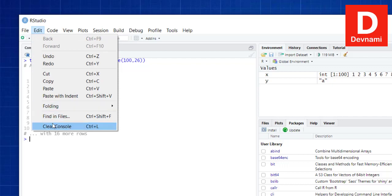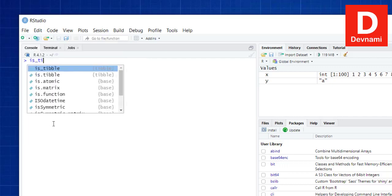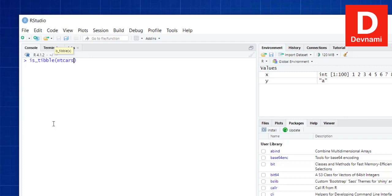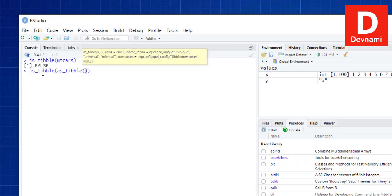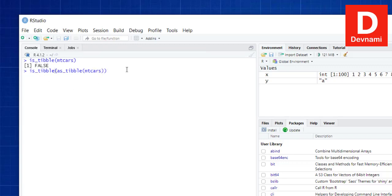Now, how to check whether a particular set of data is a tibble or not. We type is_tibble() and pass in mtcars — if we enter this, it should give you false, it's not a tibble, it's a data frame. Similarly, if we pass mtcars after converting it to tibble and check is_tibble(), it will show true.